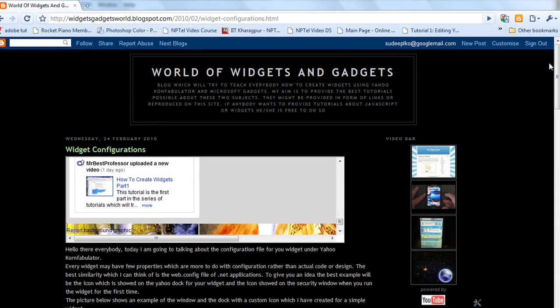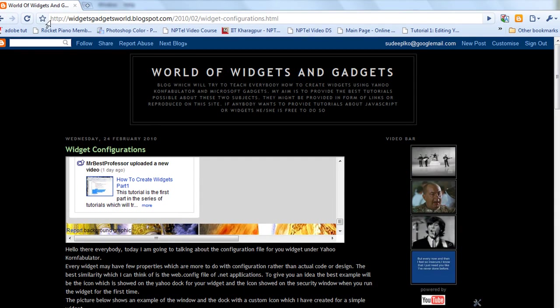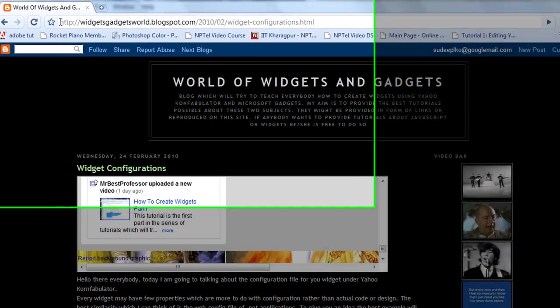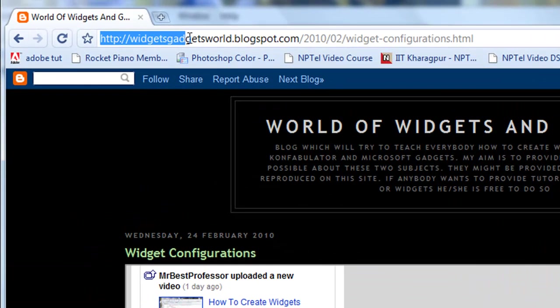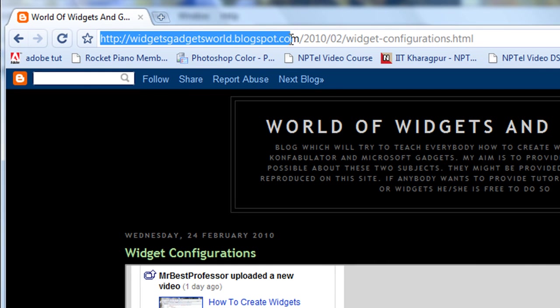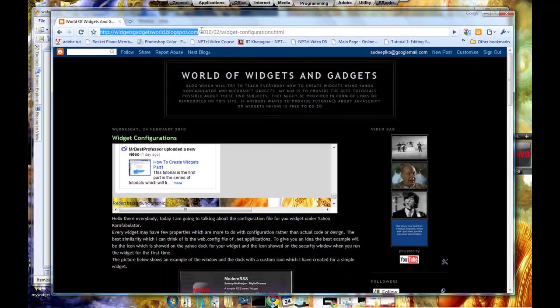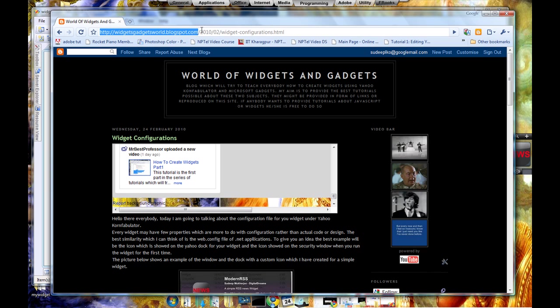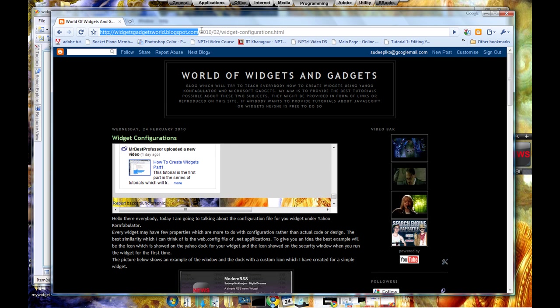If you don't remember, the name of the blog is widgetandgadgetsworld.blogspot.com. This is my blog. Okay, please visit there and see if you like something or if you don't like something, send me a comment or a mail and I will surely add it in my video or in my blog next time. If you have any other links which explain these topics better, please be kind enough to send me that link and I will add it to the blog or show it on my video. Thank you very much. Hopefully you like this video. Bye.